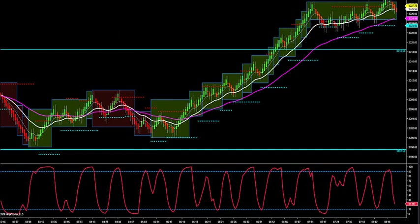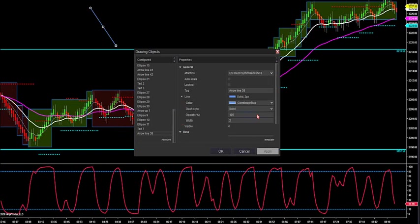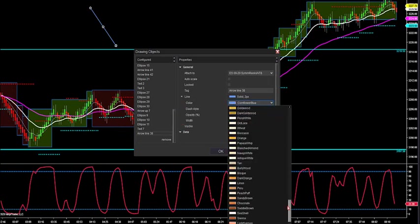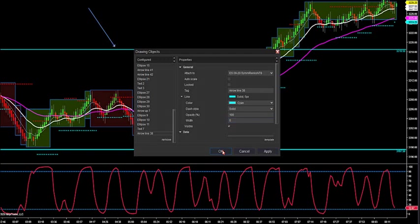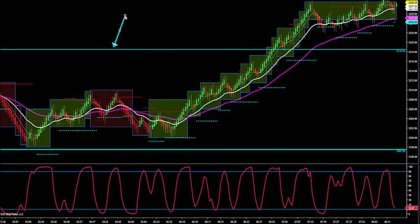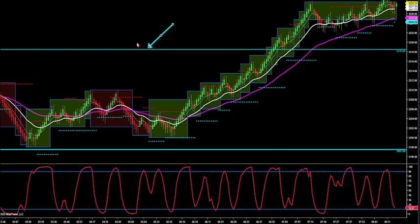These supply-demand lines are automatically generated with our software. You can put these on your own charts and this is universal in all markets. It's one of the best indicators I've ever created because what it does is it looks in the past where there's been major accumulation or distribution — old support becomes new resistance, old resistance becomes new support. These levels are generated 24, 48, even 72 hours before these lines are even hit. So they're a very leading indicator.